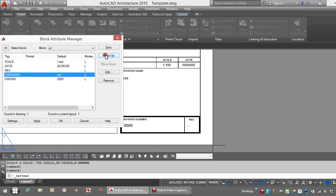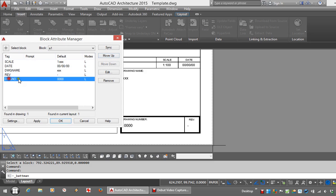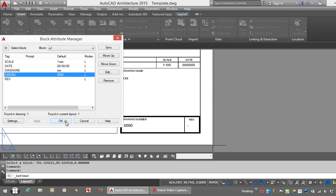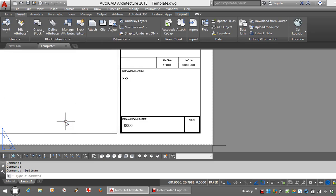Drawing Names next, Drawing Number, and then Revision. Apply that, OK that, and that's the title blocks fixed.